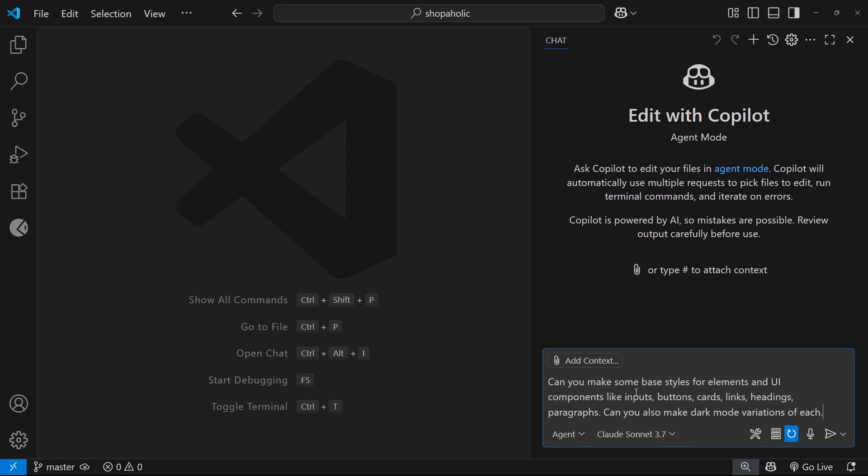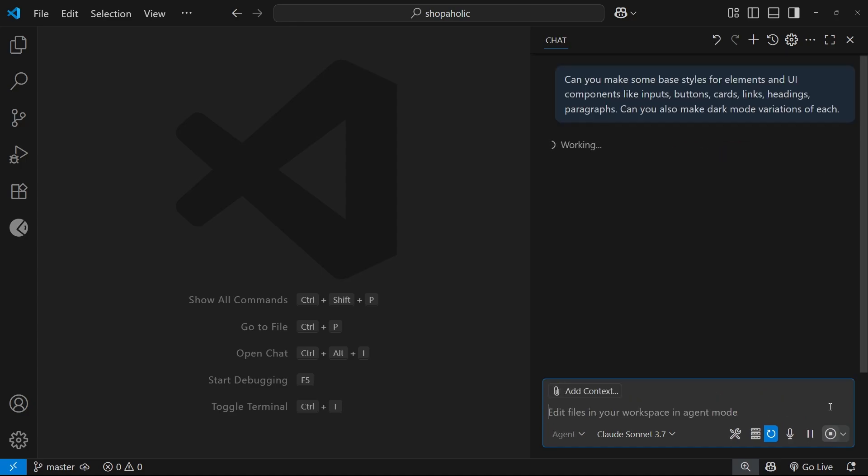But I'm going to paste in this prompt: Can you make some base styles for elements and UI components like inputs, buttons, cards, links, headings, paragraphs? Can you also make dark mode variations of each? I'm going to hit send and see what happens.